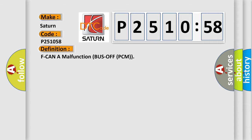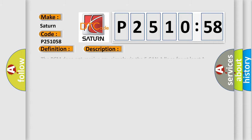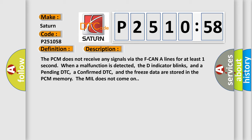And now this is a short description of this DTC code. The PCM does not receive any signals via the F CAN A lines for at least one second. When a malfunction is detected, the D indicator blinks, and a pending DTC, a confirmed DTC, and the freeze data are stored in the PCM memory. The MIL does not come on.